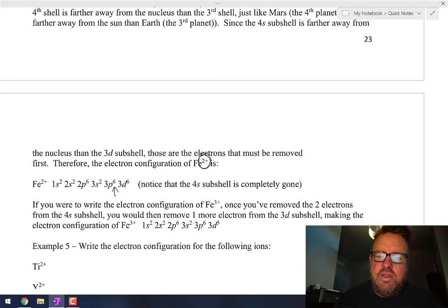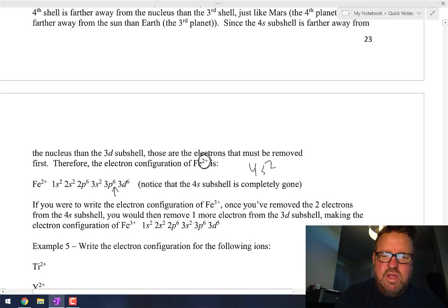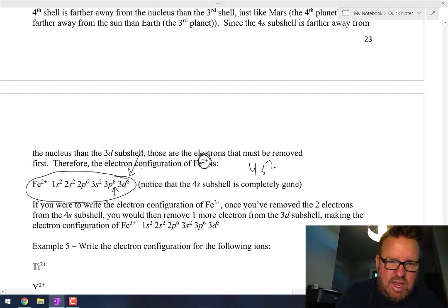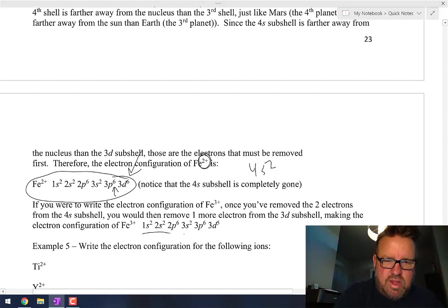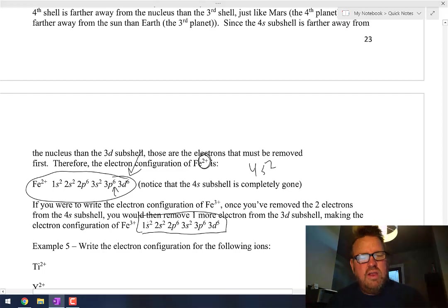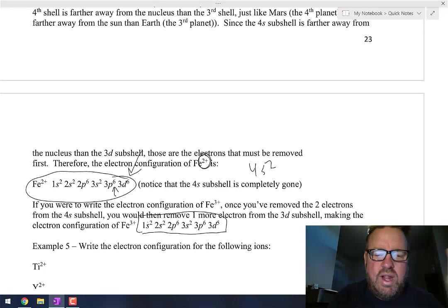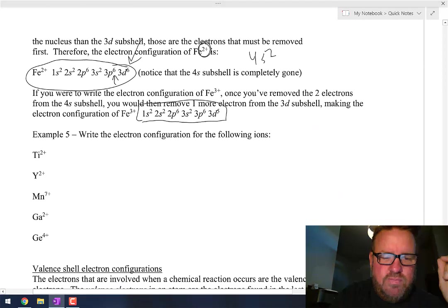If you're writing iron 3+, the first two you take away are those 4s2 electrons again. But now you have to take one more away, so you start taking from the 3d subshell. So iron 3+: the 4s2 electrons are still gone, and now that 3d subshell loses one electron as well — becoming 3d5.